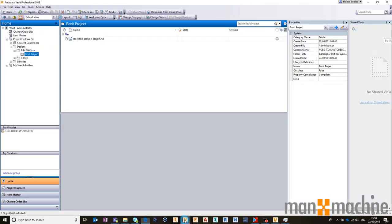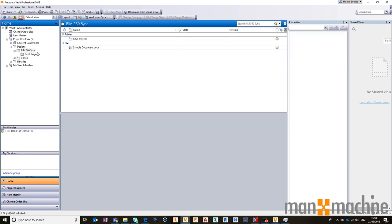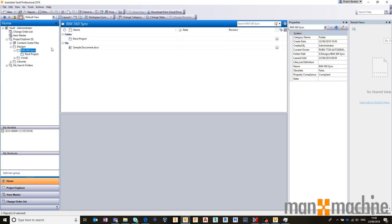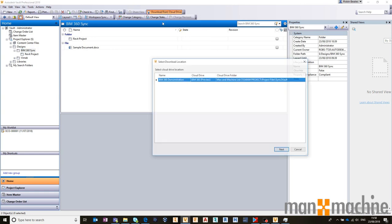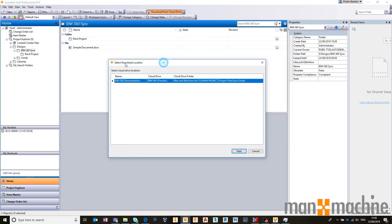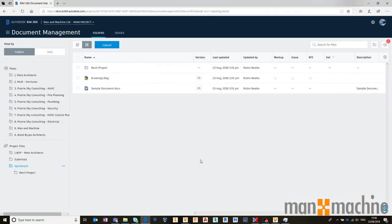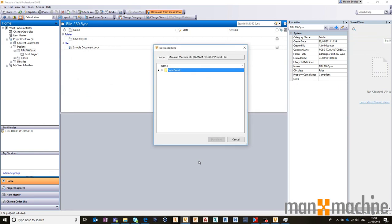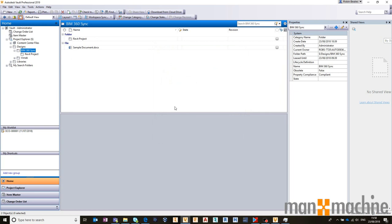For the purpose of this, I'm going to come back here and show you that file does not exist. But what I can do now is I can select the folder, choose to download from my cloud drive, select my mapping, and using that mapping, I can say go ahead and find Drawing1, and download that into my vault.